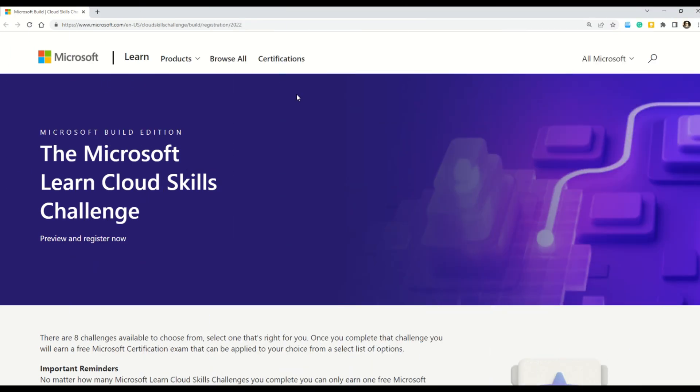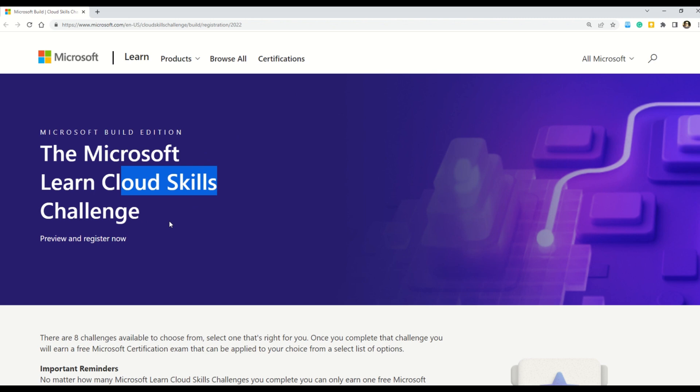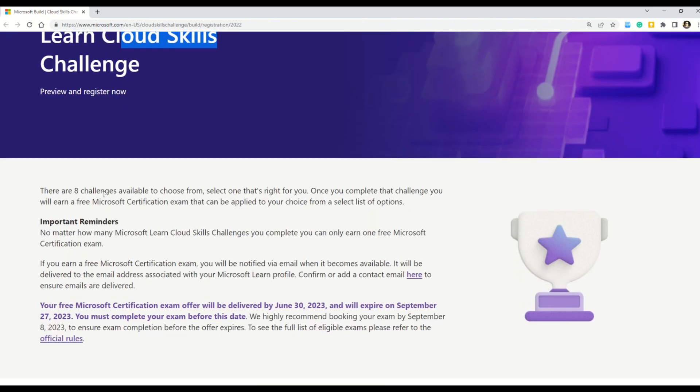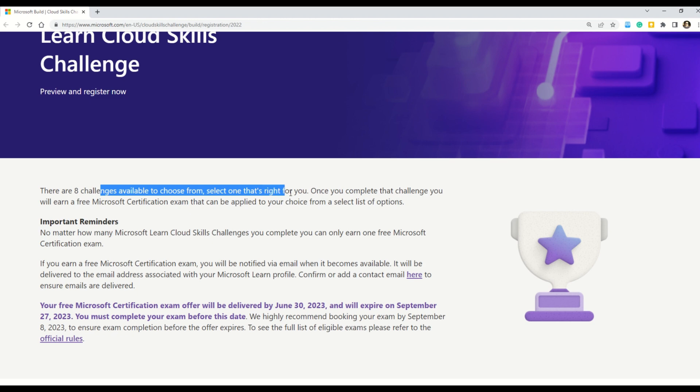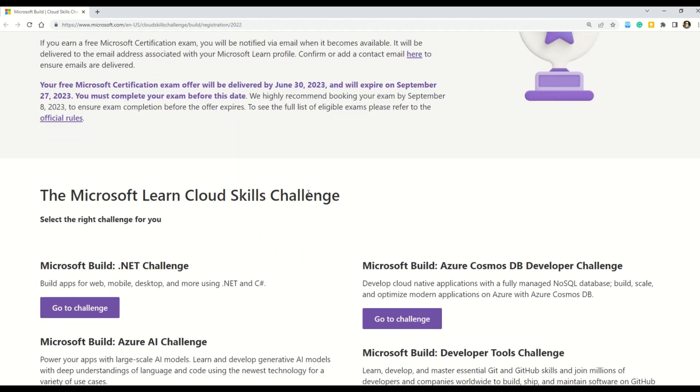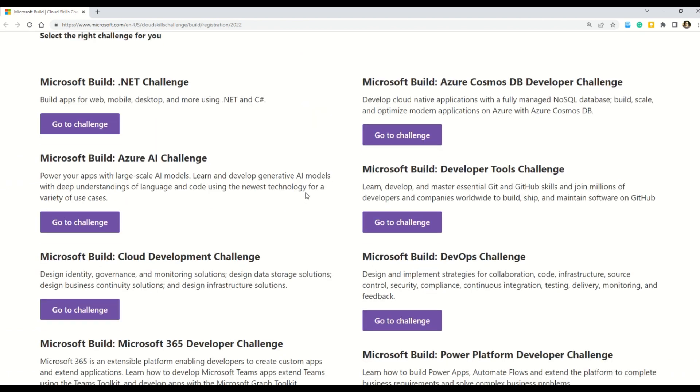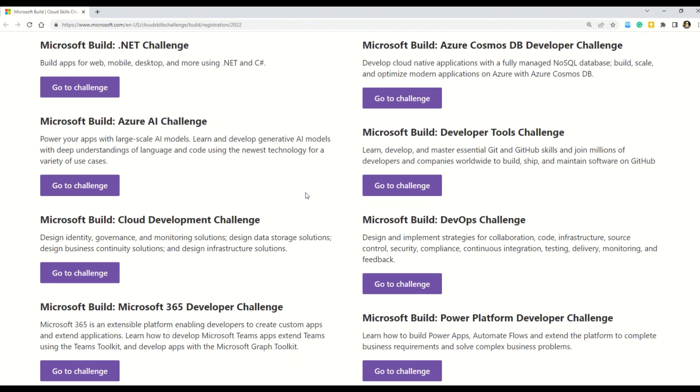So now I'm on the Microsoft portal and this program where you can earn the free vouchers. This is called the Microsoft Learn Cloud Skills Challenge and in this challenge or in this program we have eight challenges listed all together and you have to select the one which is just right for you. So here on this documentation, you can see all the eight challenges listed.